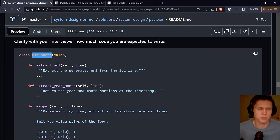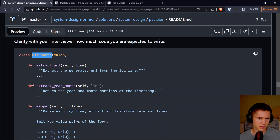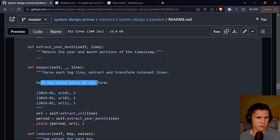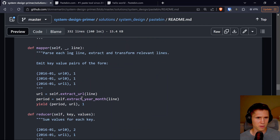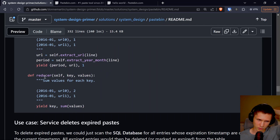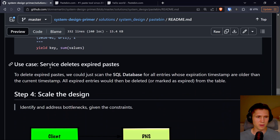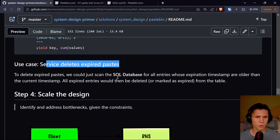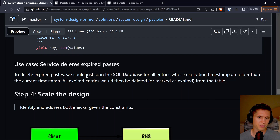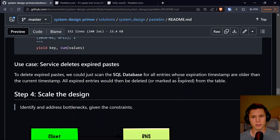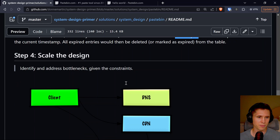The last use case is the service tracking analytics of page views. Since real-time analytics aren't a requirement, we could simply use MapReduce on the web server logs to generate hit counts. The hit counts class has methods for extracting the URL mapper, parsing each log, and a reducer that sums the values for each key — emitting key pairs of date, URL, and count. For service deleting expired pastes, we could scan the SQL database for all entries whose expiration timestamp is older than the current timestamp. All expired entries would be deleted — or marked as expired if we want to keep the data — basically with a cron job.